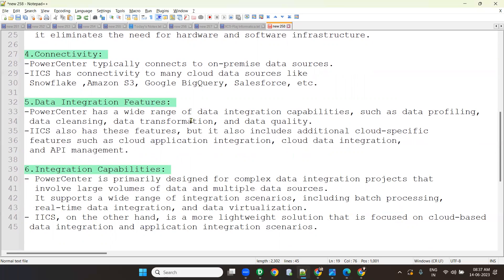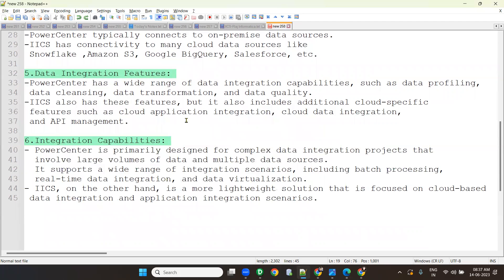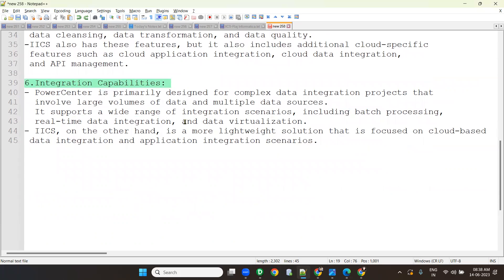IACS has connectivity to cloud data sources — the whole world is moving into cloud and artificial intelligence. IACS provides easiest connectivity to any cloud database like Snowflake, Amazon Web Services, Google BigQuery, and Salesforce. For data integration features, Power Center has capabilities like data profiling, data cleansing, data quality, etc. IACS has all those features plus more — like application integration and API management. Power Center supports batch processing, real-time data integration, and visualization.